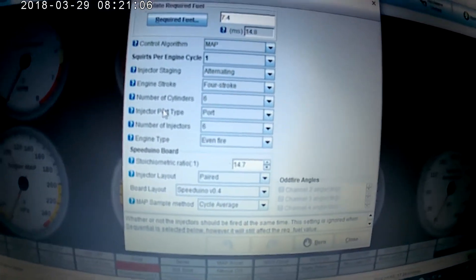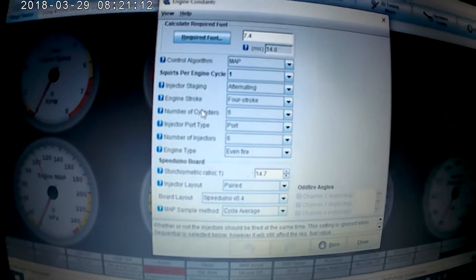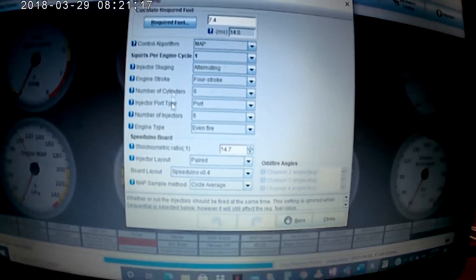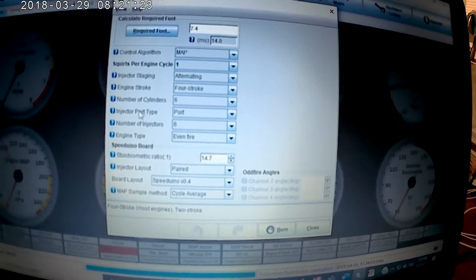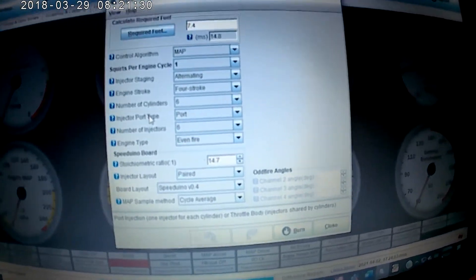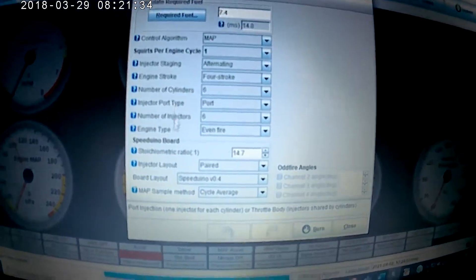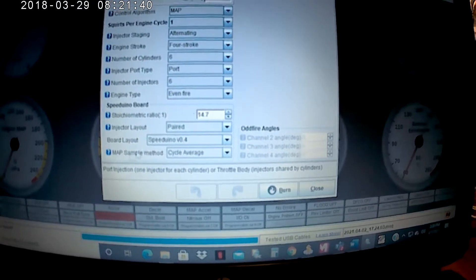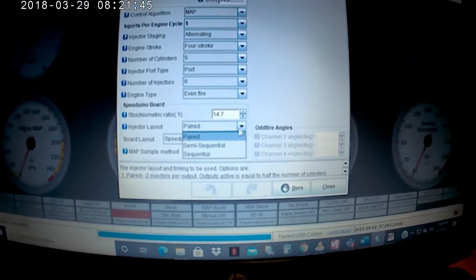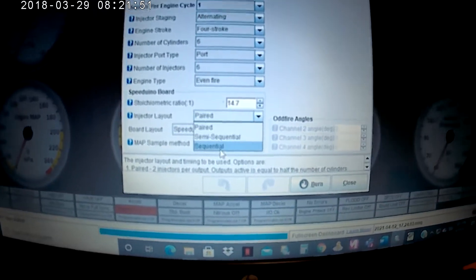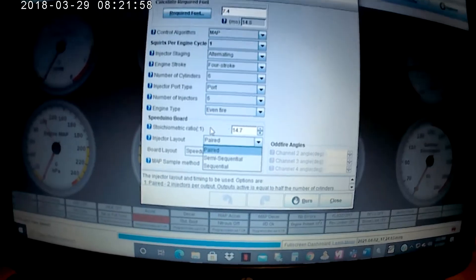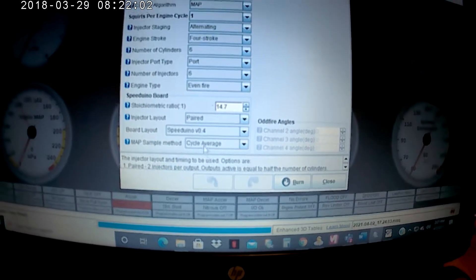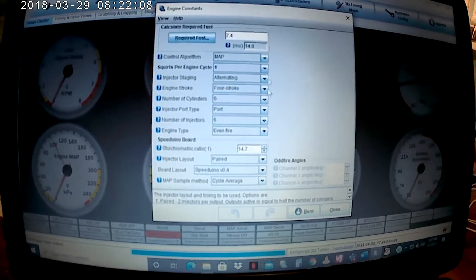That means two cylinders' injectors will be firing at a time during their specific time in the cycle that they should be firing. I got a four-stroke engine. Injector type, I have port injection. Some cars have throttle body injection, like I think LT1s have throttle body injection. I got even fire. My injector layout is paired. You have the choice to select sequential, or sequential. With sequential means they all fire at their specific time within the cycle. Paired means they fire in batch, so I have a batch of three. The cycle average just averages the MAP throughout the cycle of the engine.